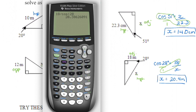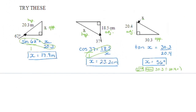Pause the video and try the examples on the bottom. The one to point out is the third example, which goes back to yesterday — we're comparing from the reference angle the opposite side to the adjacent side, which is tangent. When looking for the angle, use second function tan, take the inverse, and enter 30.3 divided by 20.4 to get the angle measure.